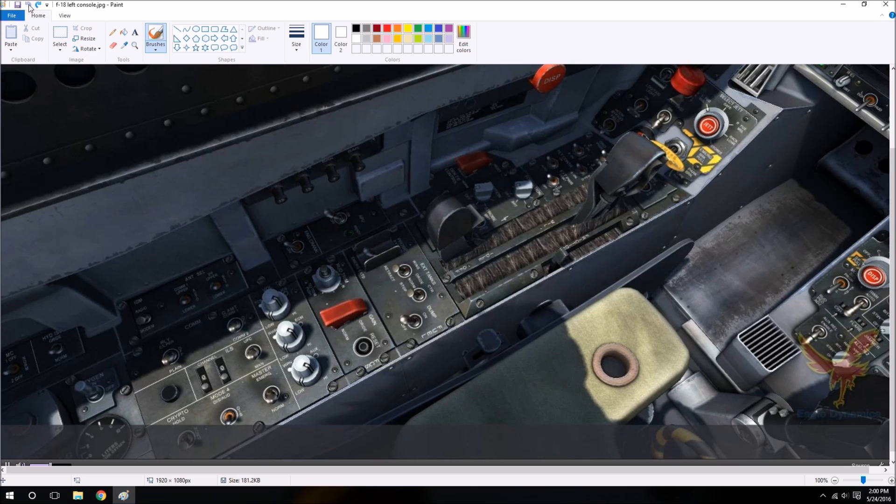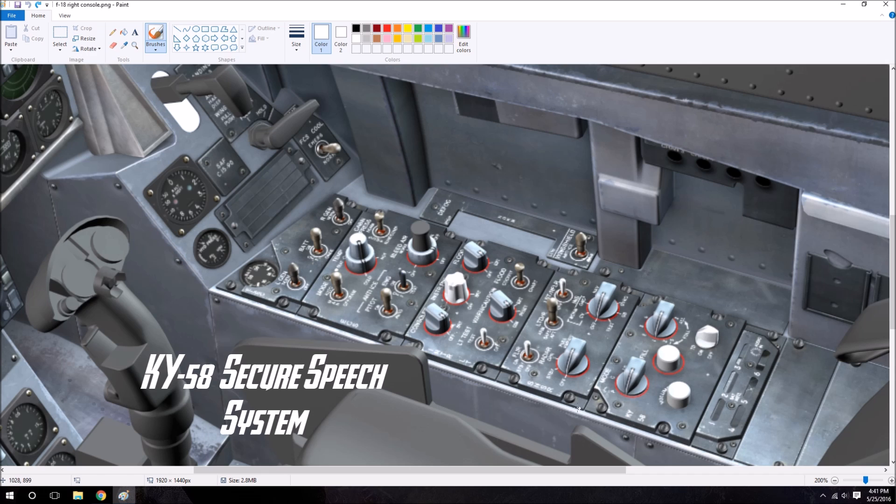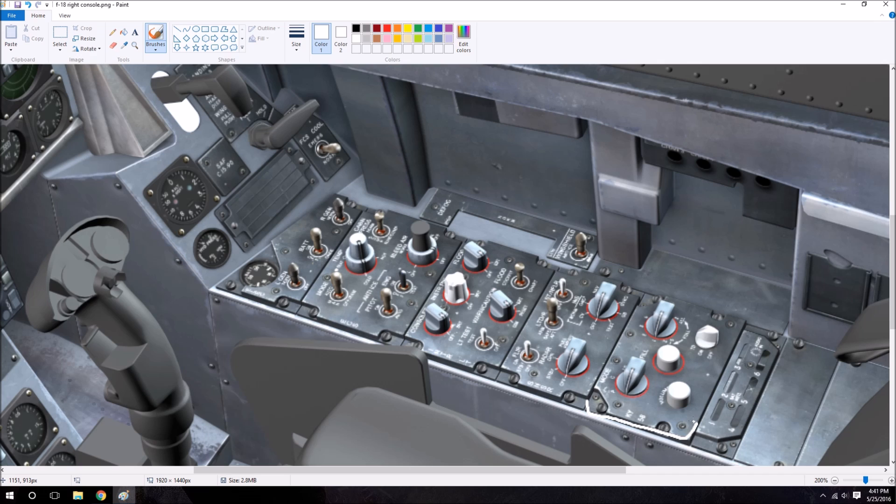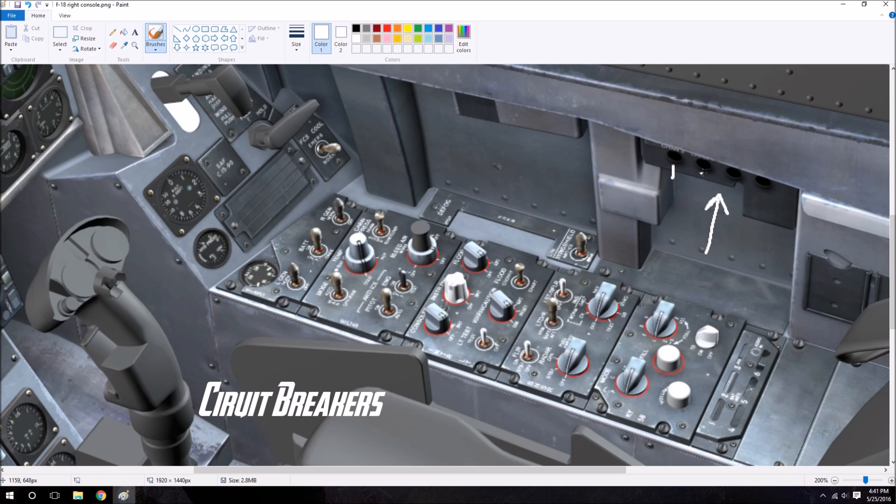And starting at the back of the right console, we have the KY-58 Secure Speech System, which is for the comms. Some of the controls for this can also be found on the comms panel on the other side. We have a mode knob, a fill knob, a volume knob, and a power knob, all for operating it. It's questionable as to whether or not that will be implemented in DCS or not. Up here we have another set of circuit breakers. We have two more FCS channels and hook and landing gear circuit breakers.